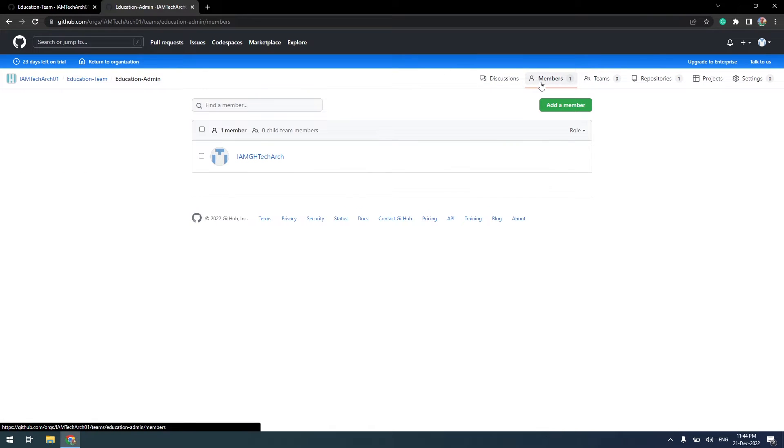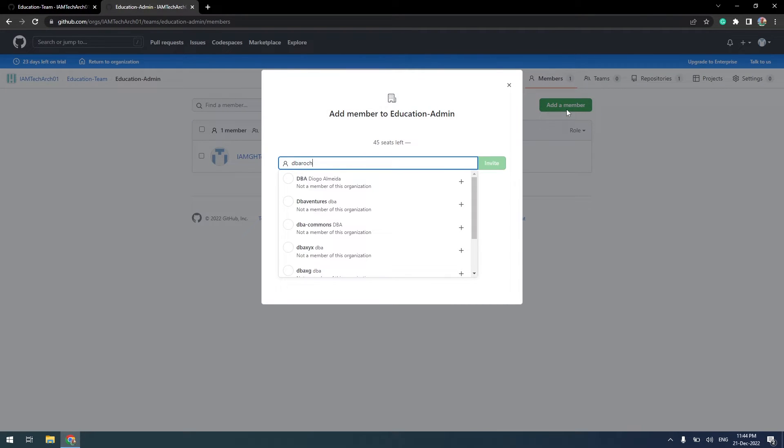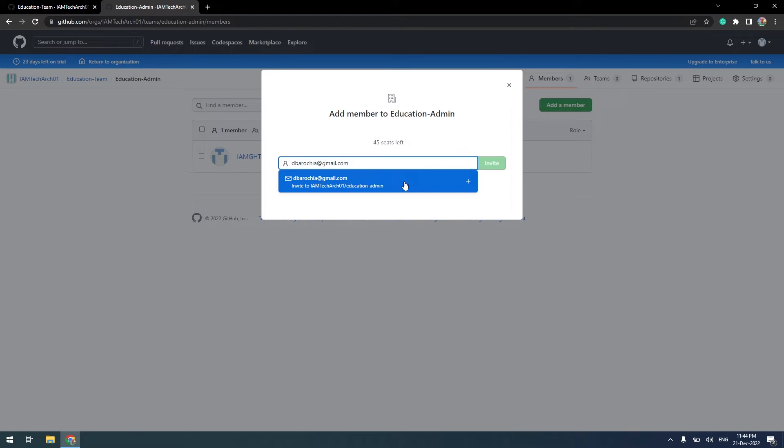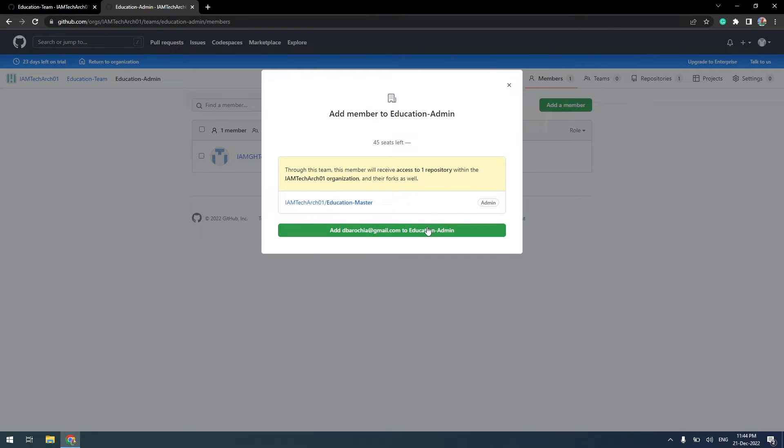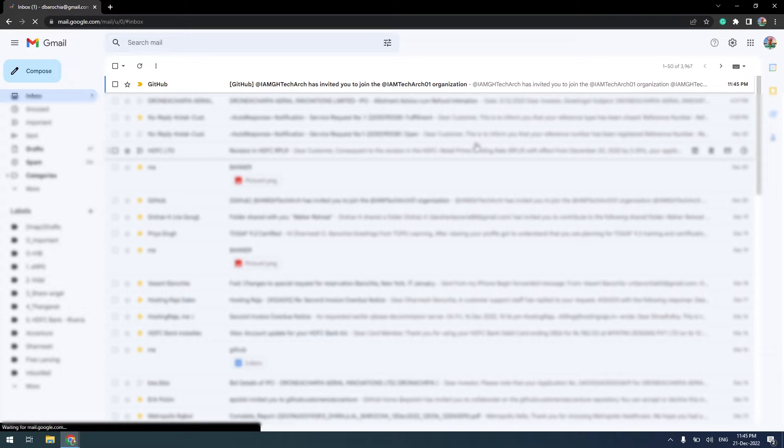Click add a member. After inserting an email ID of the team member, click on invite. This is the invite screen.